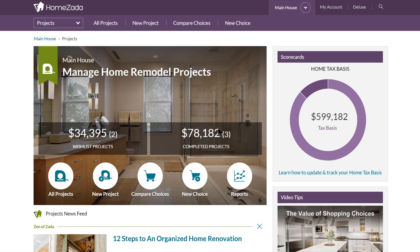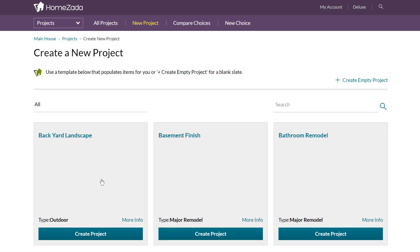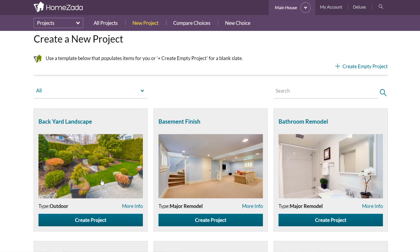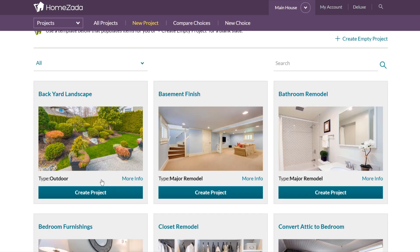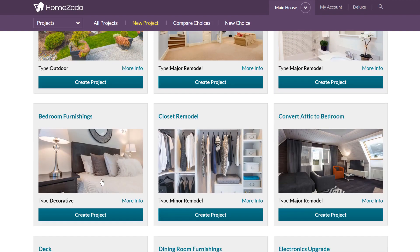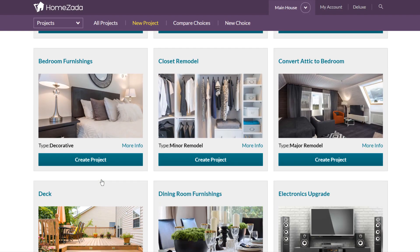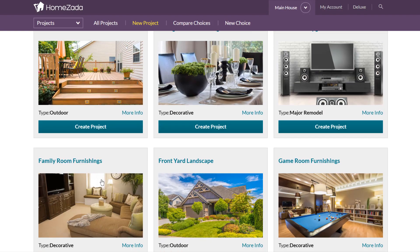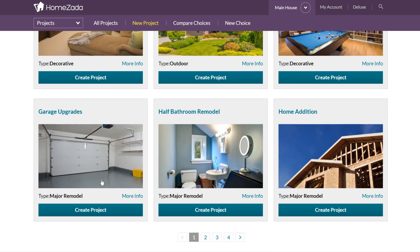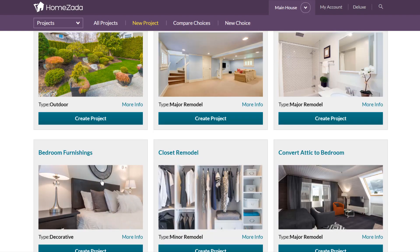If the user wants to create new projects, just click on the new project icon. HomeZotta has templates — probably close to 40 or 50 common home improvement projects — everything from outdoor landscaping projects to indoor remodeling, even interior design projects that may be furniture-oriented, where you can track the individual budgets for these kinds of things.